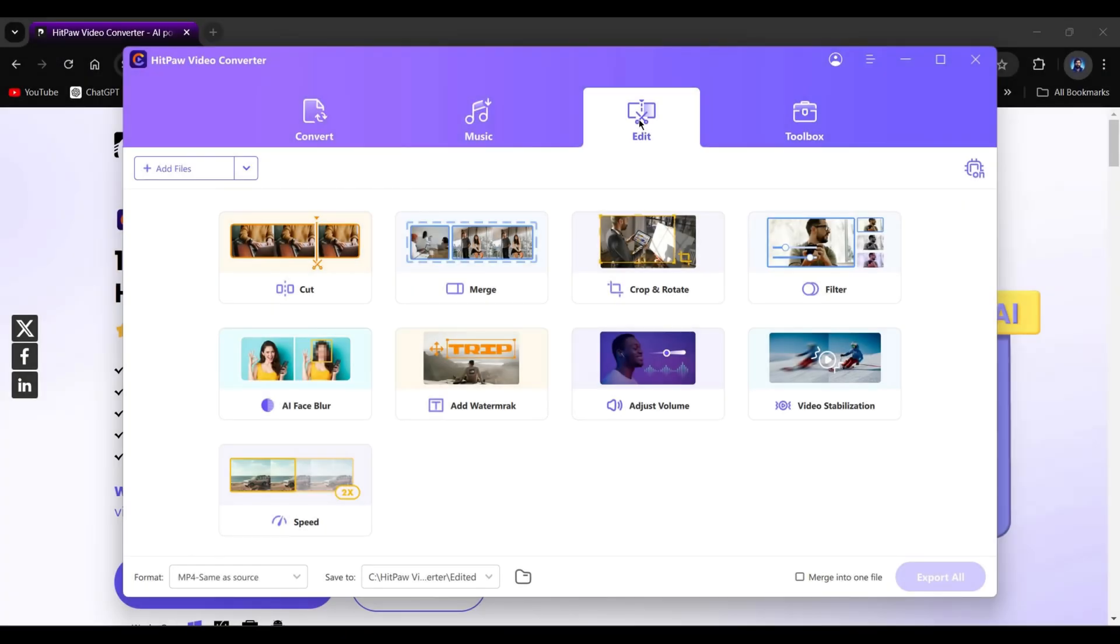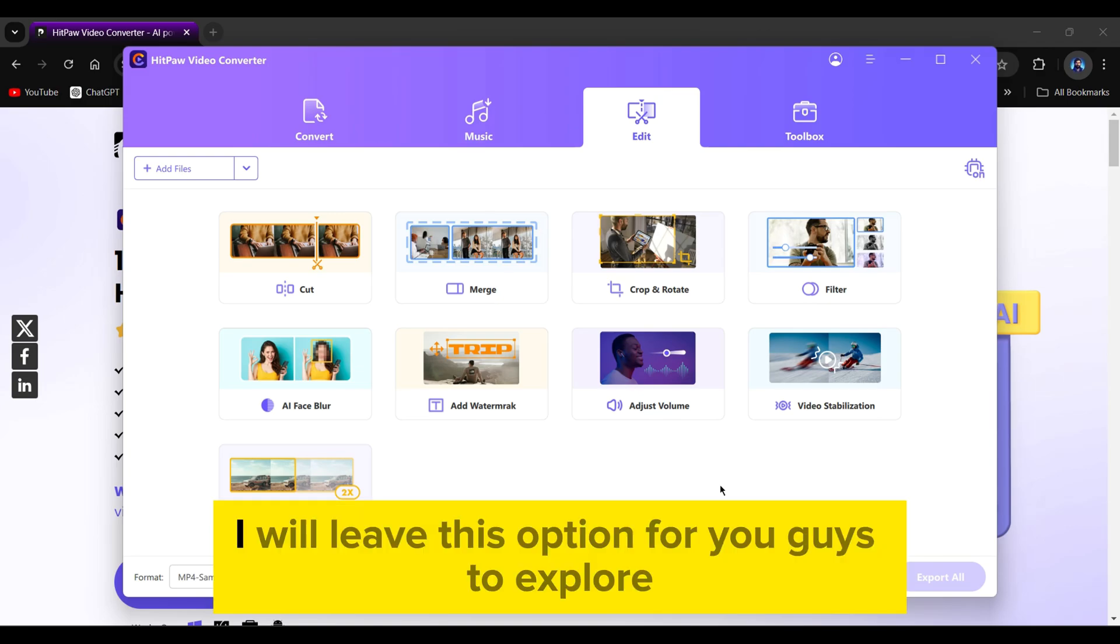We also have other tools such as the edit option which allows you to trim, merge, crop, rotate, add filters, and much more. I will leave this option for you guys to explore.